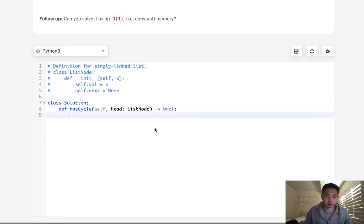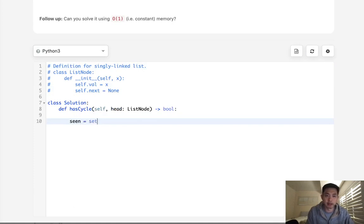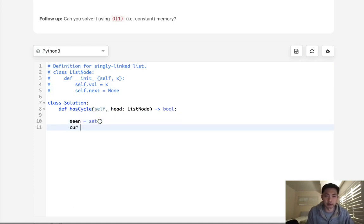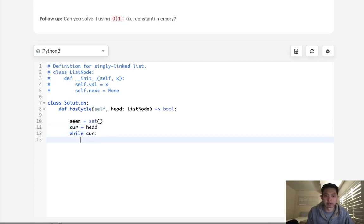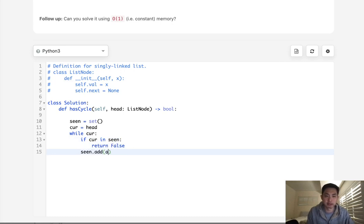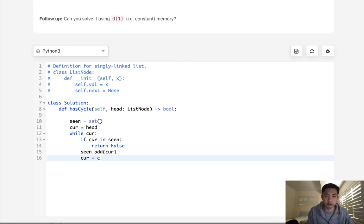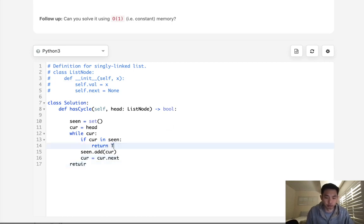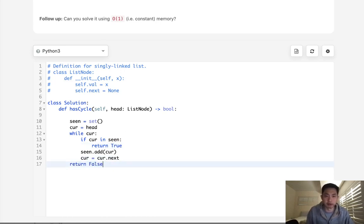So to take care of that, what I'll do is create a set, and we'll set our current to the head. And we'll say while current, check to see if this has already been seen. So if cur in seen, then return true. Otherwise, let's add this cur to the seen set, and we'll move our current pointer ahead just one. If we're able to get out here, oh, it's not false, it's true. And here, if we get out here, then we can return false.